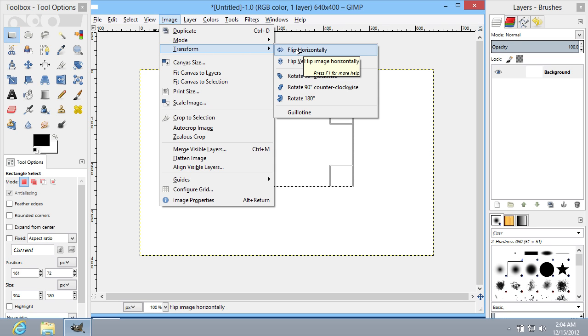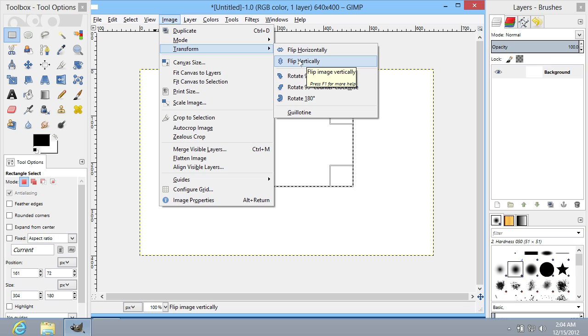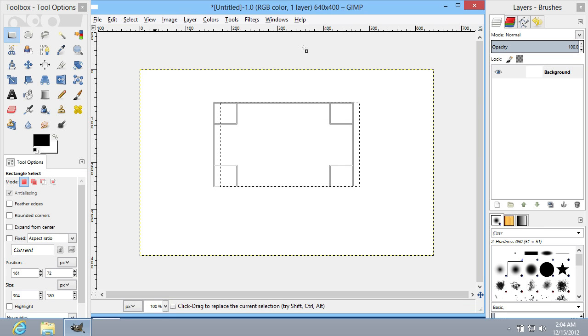As you can see, there are two options available, Flip Horizontally or Flip Vertically. Select Flip Horizontally. The selection has been successfully flipped horizontally.